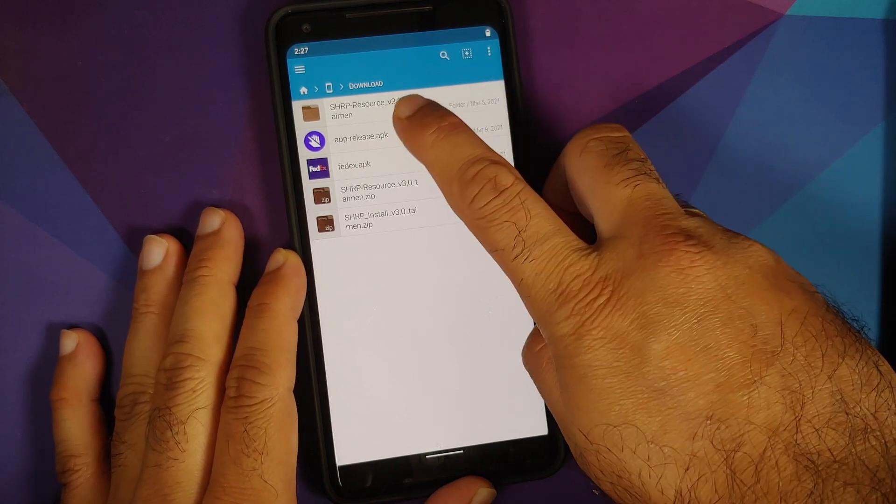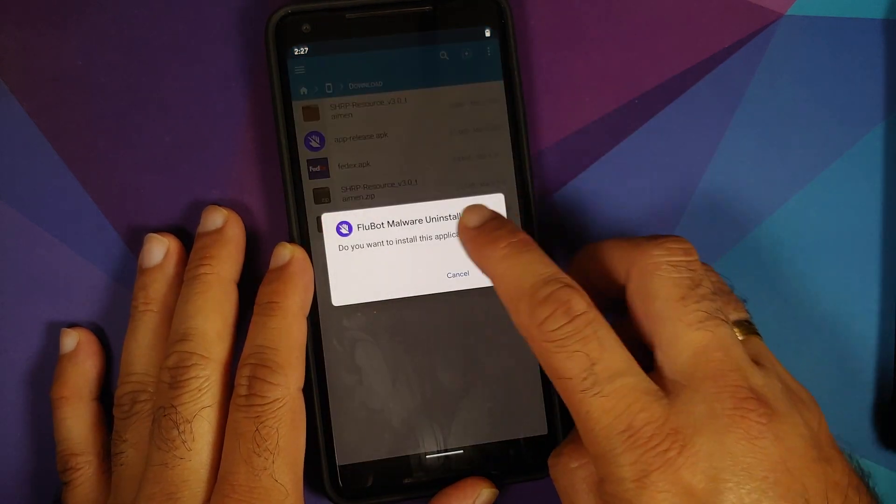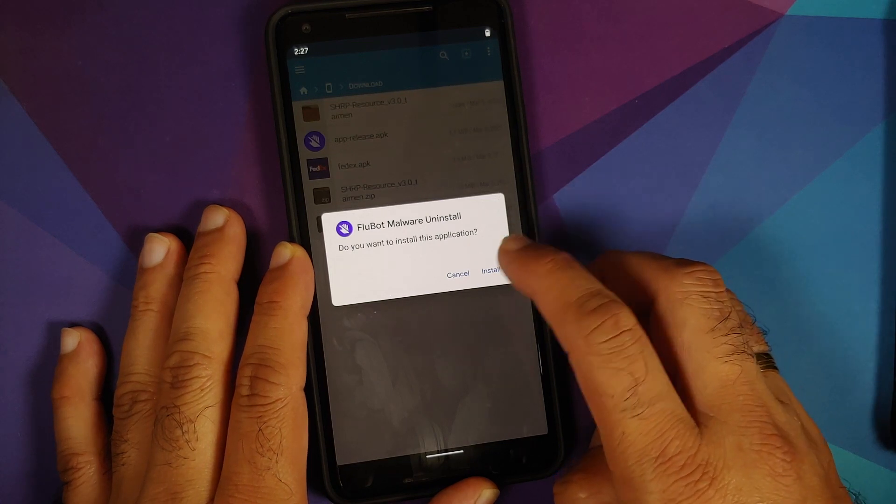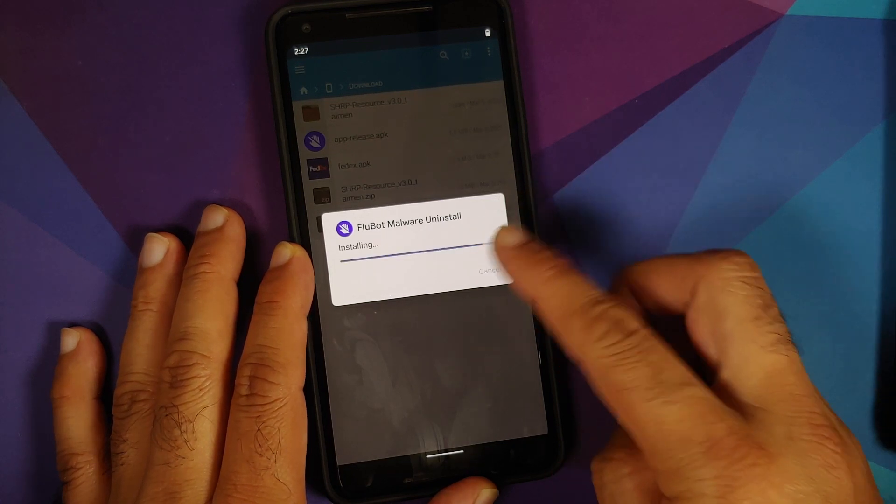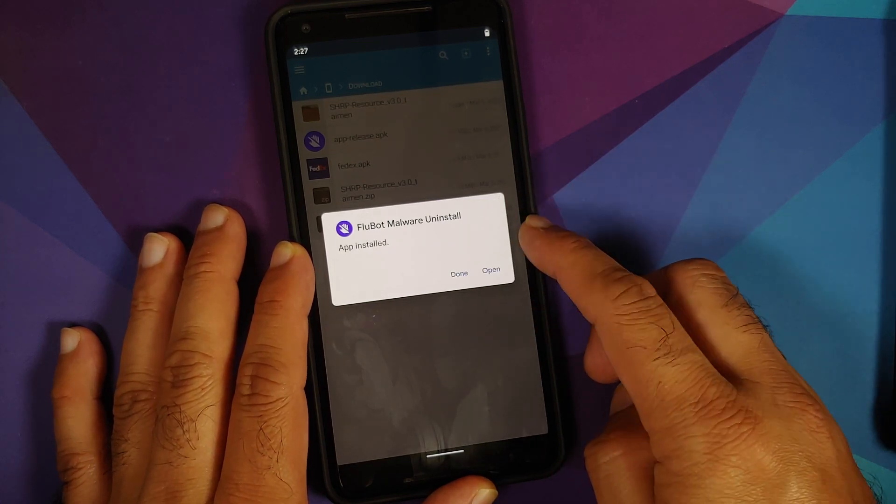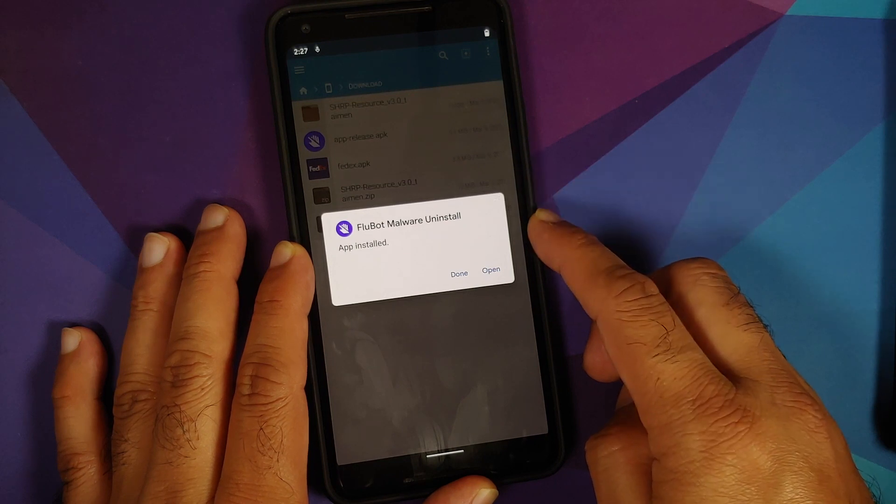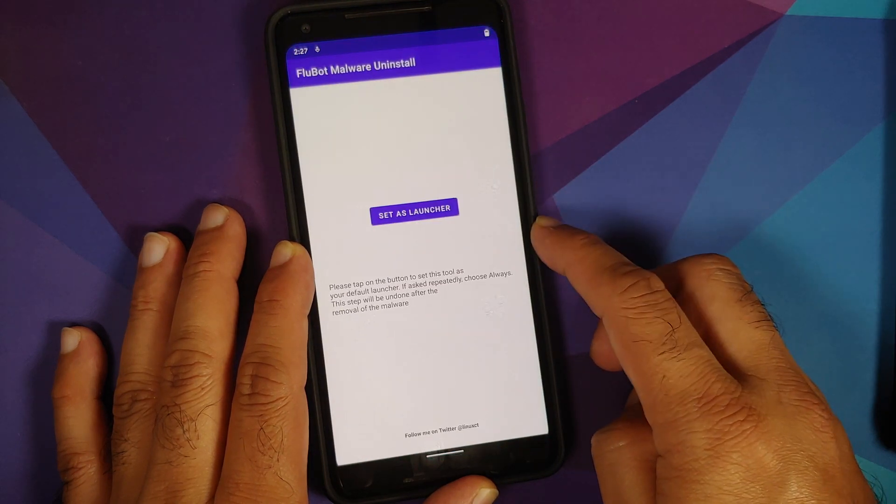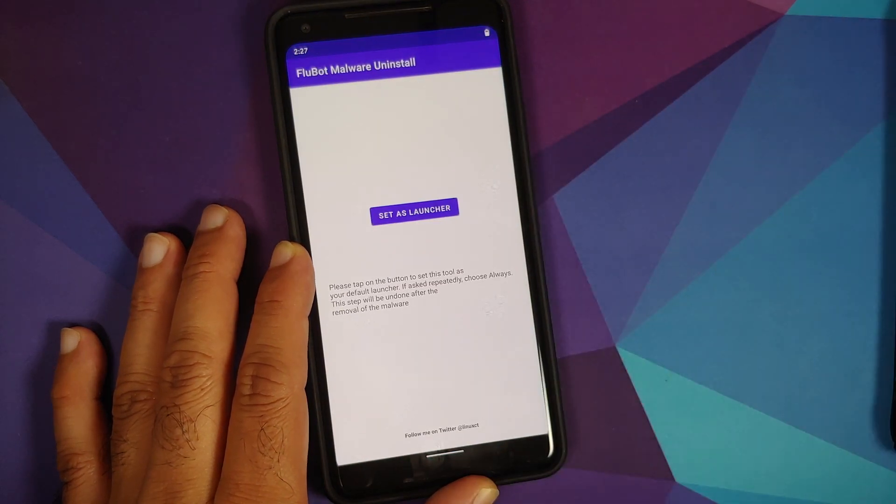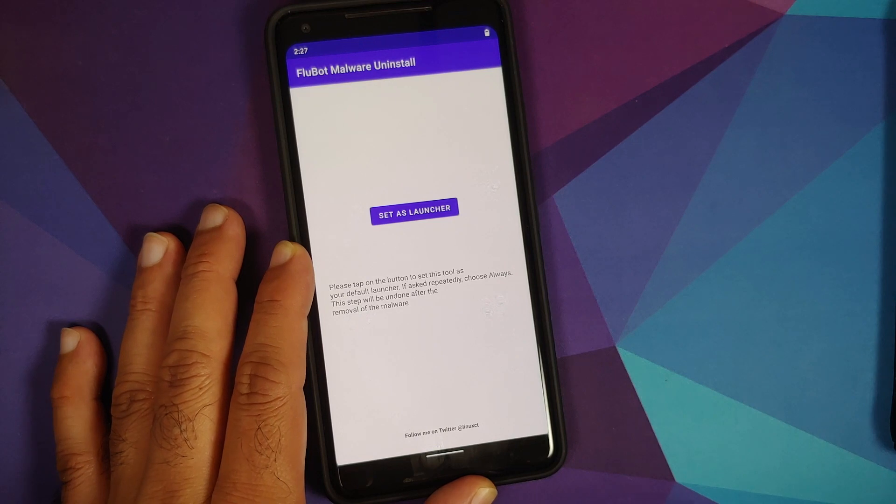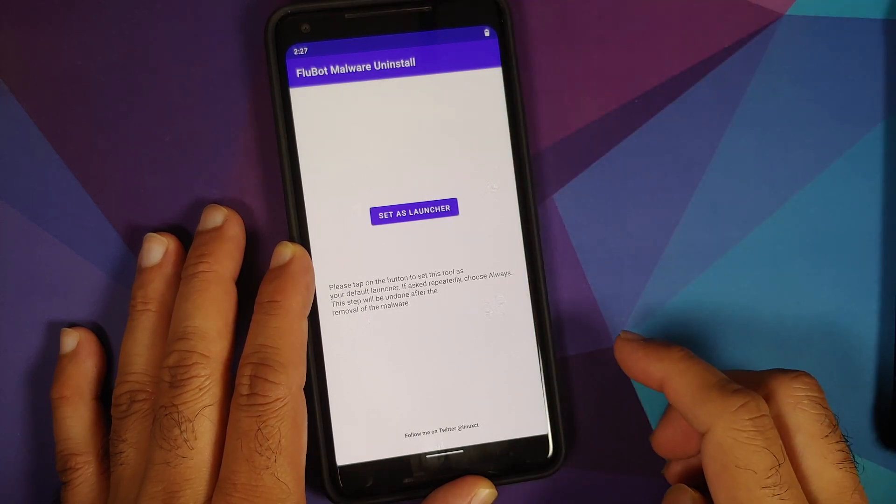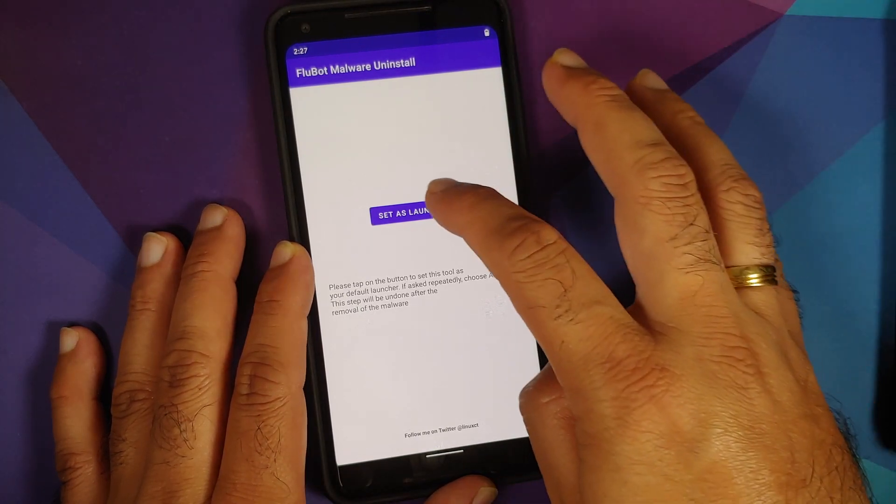So what we are going to do next is just select this APK, which is Flubot Malware Uninstall, and then install the application. Once it has installed successfully, we are going to open it, and then we need to temporarily set this Flubot Malware Uninstall as our launcher.